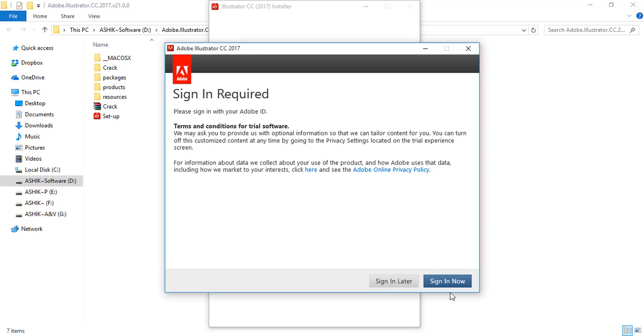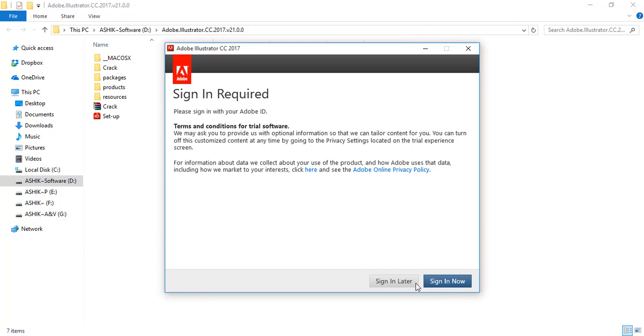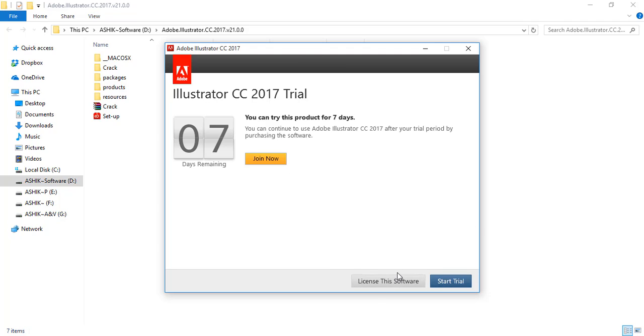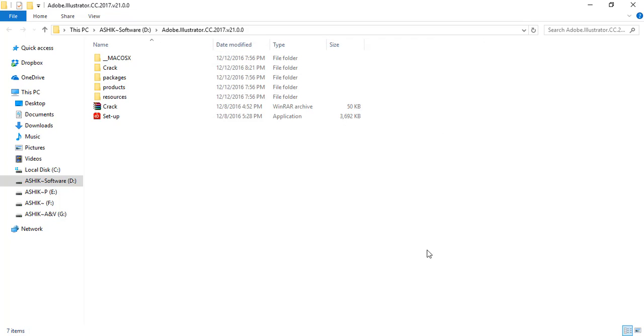When the sign-in screen appears, click 'Sign in Later'. Don't turn on the internet or sign in for registration. Choose 'Sign in Later', then start the trial. I'm showing you the trial version before we crack it, so you don't have any errors. Accept the terms.